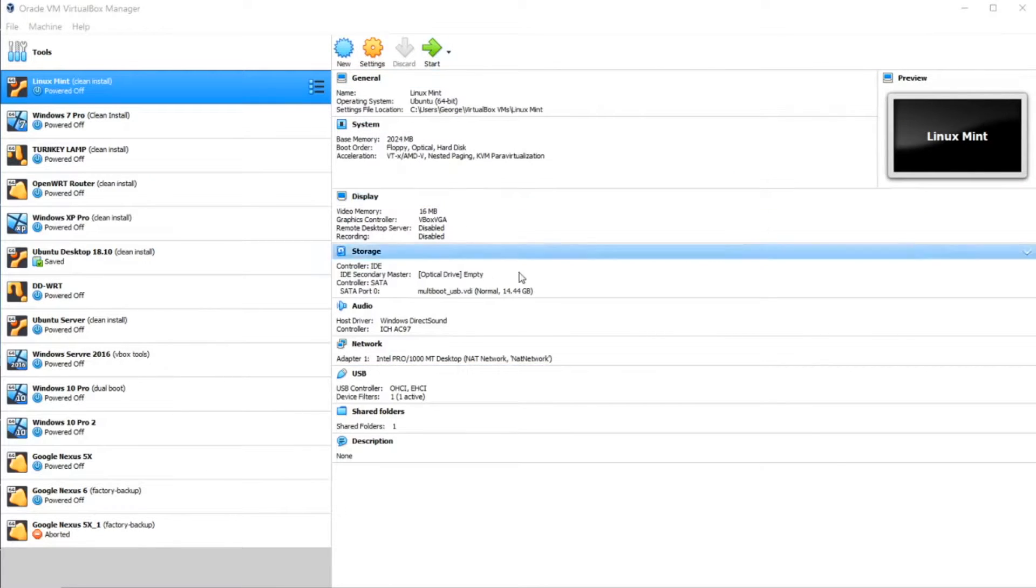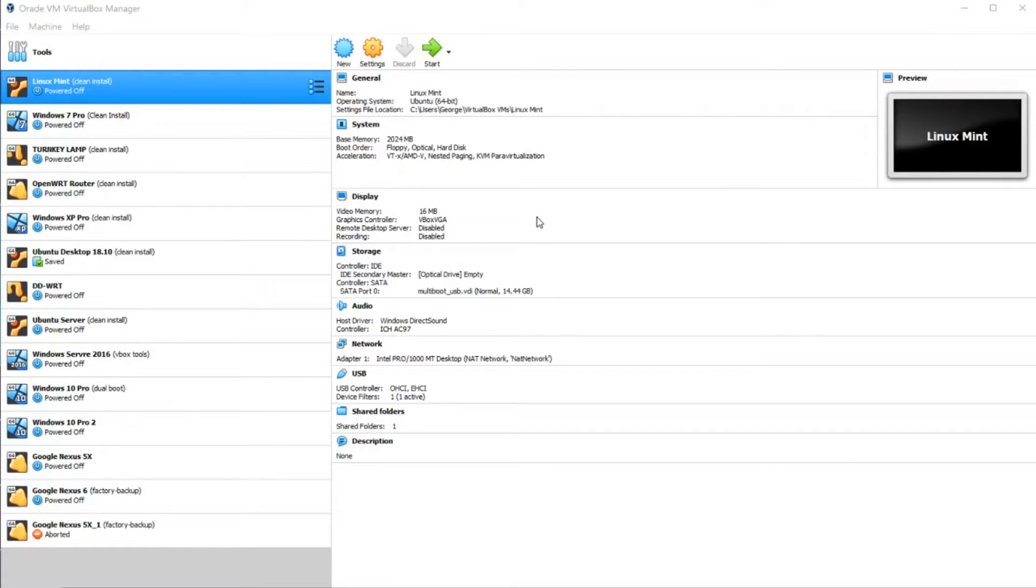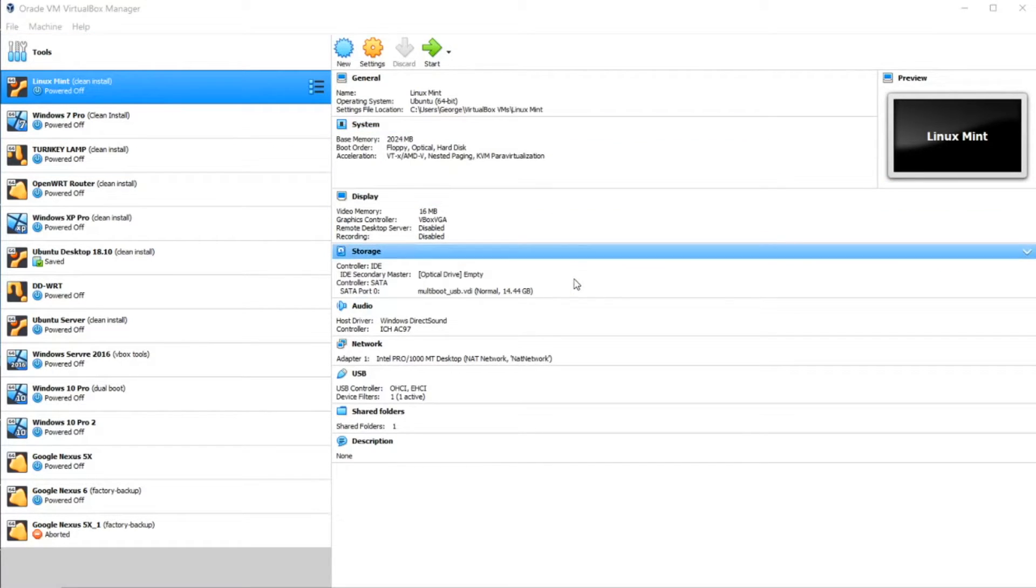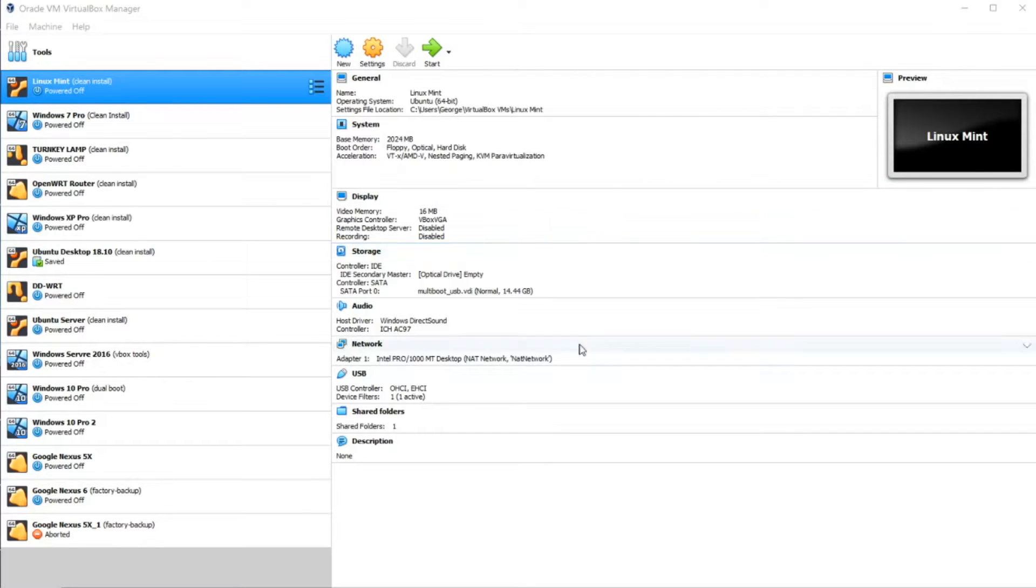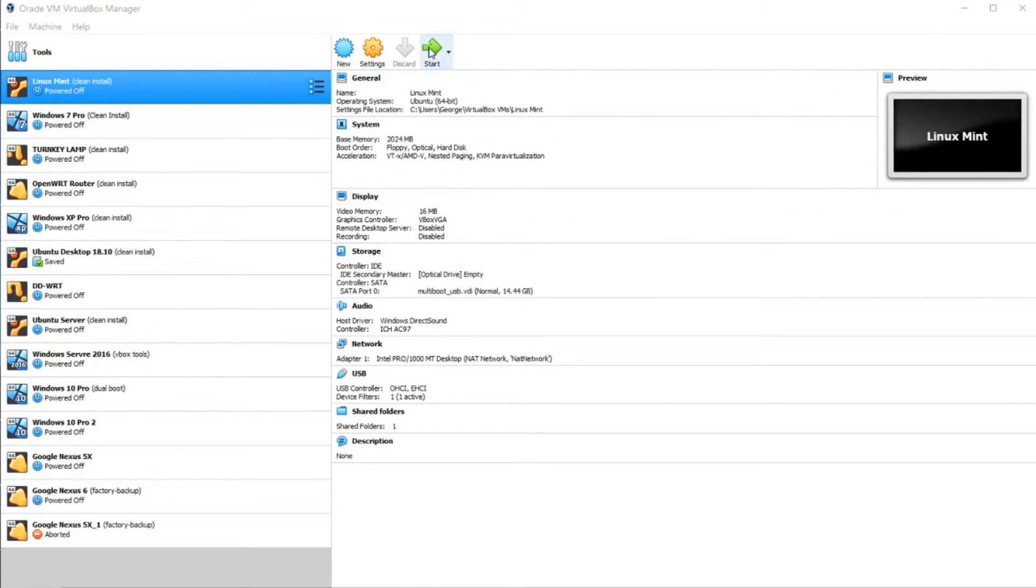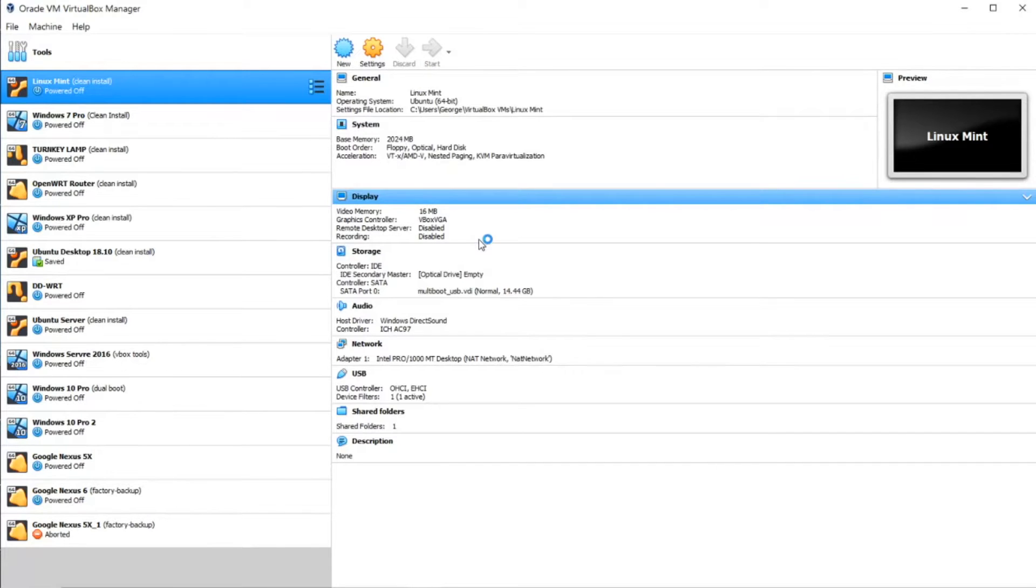One of the drawbacks of YUMI is the fact that you cannot test your USB multi-boot installation. You basically have to restart your computer. In this case, I'm going to use VirtualBox to test the installation. I've already made a copy of the USB drive, I cloned it, created an image of that drive, so I'm going to boot off that drive. I'm going to start here.